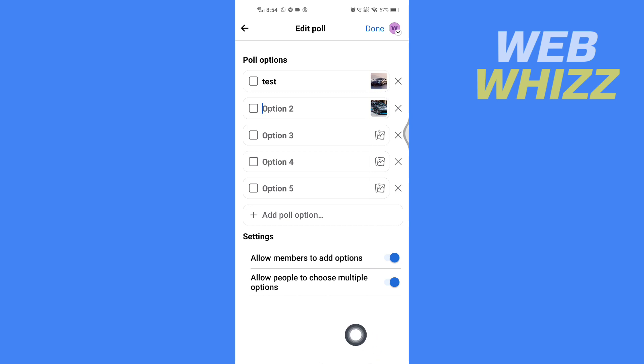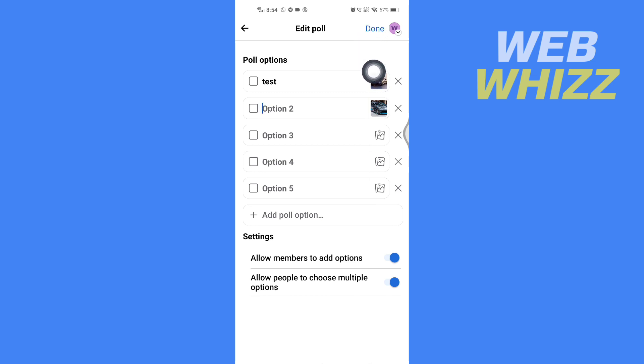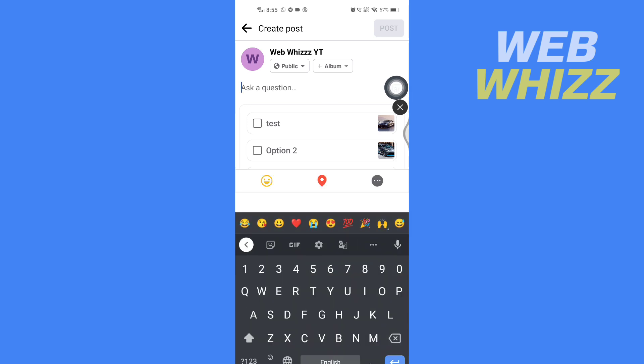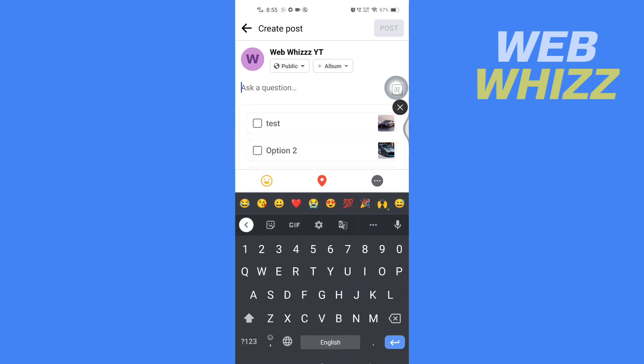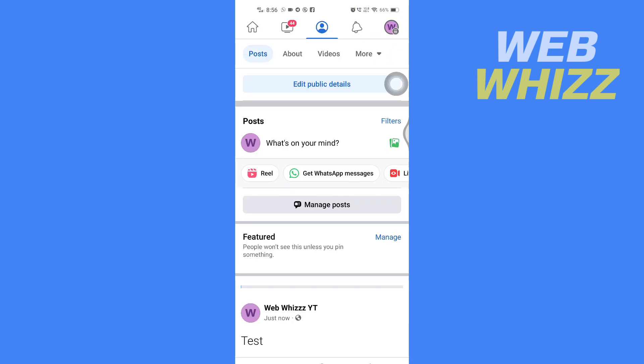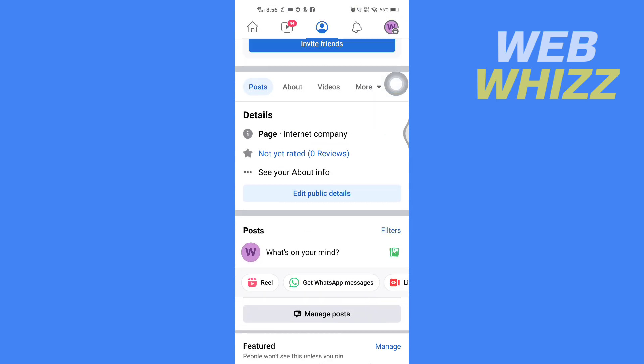After you have done editing the poll, tap on done in the top right side. Then it says ask question, so tap here and write a question. After you have written the question, tap on post in the top right corner and wait for a few seconds.